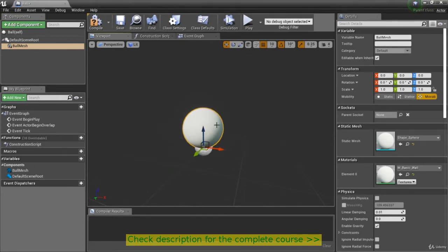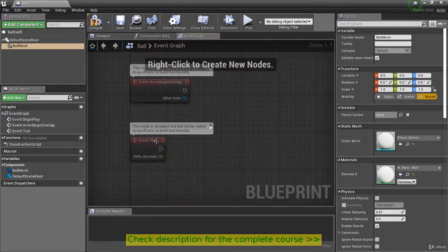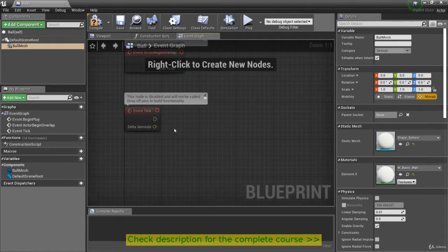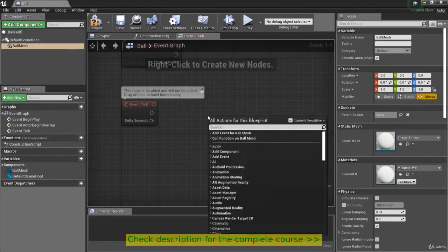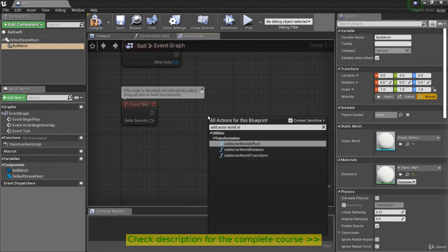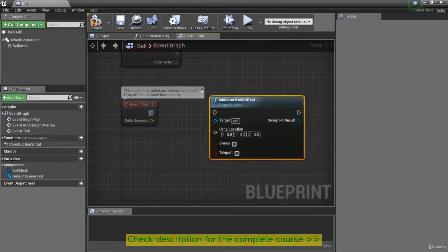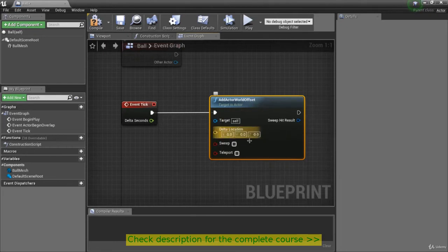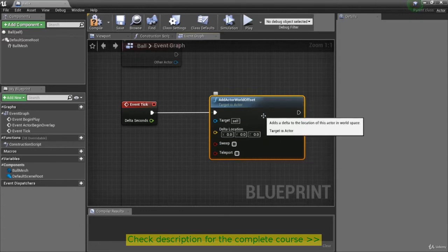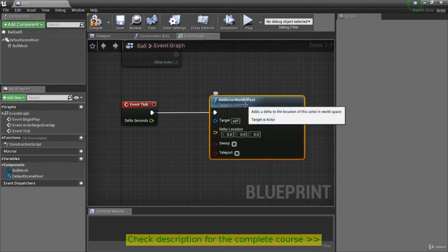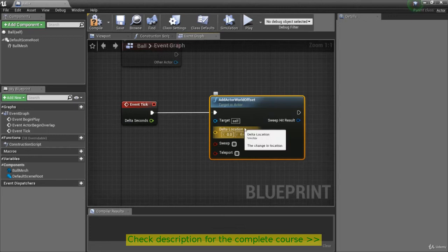Now that we have our ball, what we want to do is make this ball move. We can do that by going into the event graph and using the tick function. The tick function is fired off every frame. There's a specific node I want to introduce — the Add Actor World Offset node. If we bring that in and put some vector for the delta location, it's going to take the location of the actor and change it every time the node is called. Hooked up to event tick, every frame we will change the location by the delta location vector.